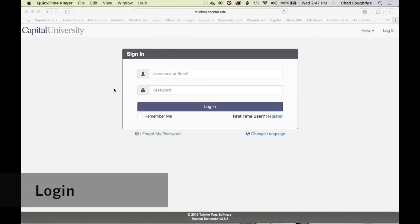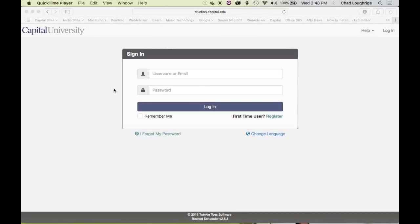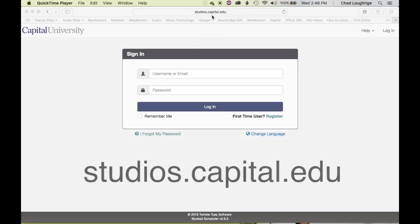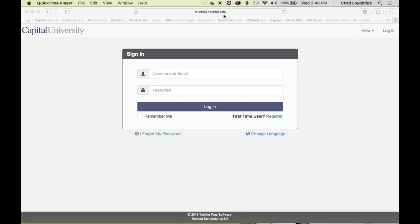Welcome to the scheduling system for the Capital University Music Technology Facilities. You'll want to go to studios.capital.edu. This can be on a desktop PC or on your mobile device.